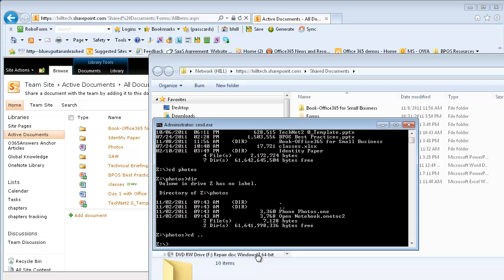You could copy from a repository that's being pushed maybe by a UNC path somewhere on a local network and then once a day that gets replicated up into SharePoint Online. Lots of creative ways to use this technology.